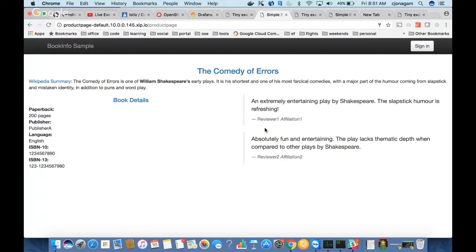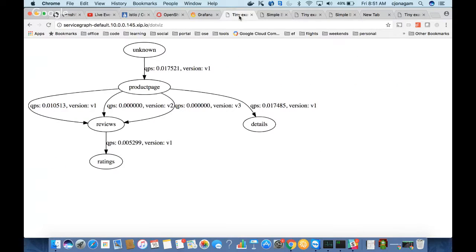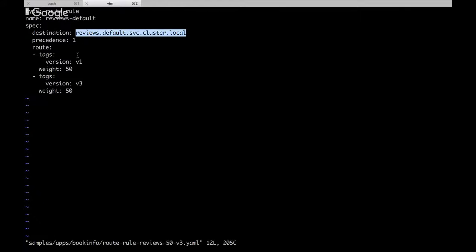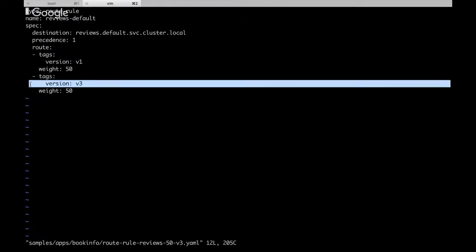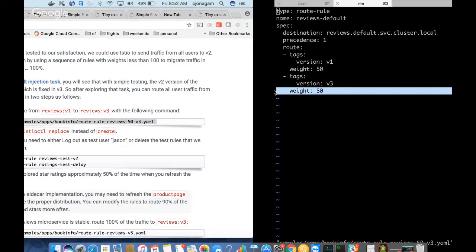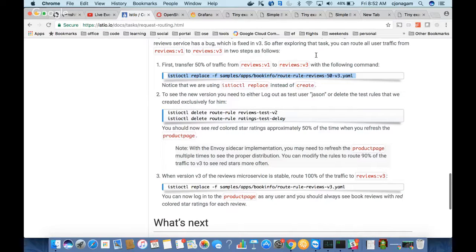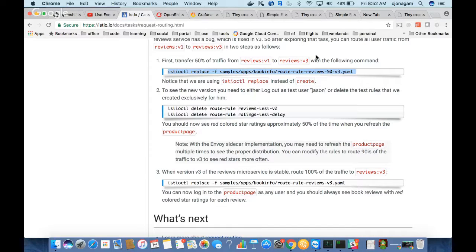Now let's do traffic splitting — applying a rule so it goes between version one and version three at 50/50. After applying, I can see it is now on version three, and after some requests it will go to version one. It's definitely 50/50 but it won't appear like round-robin fashion. All you need to do is apply this simple, pretty readable rule for the reviews application to go between version one and version three by applying these weights.